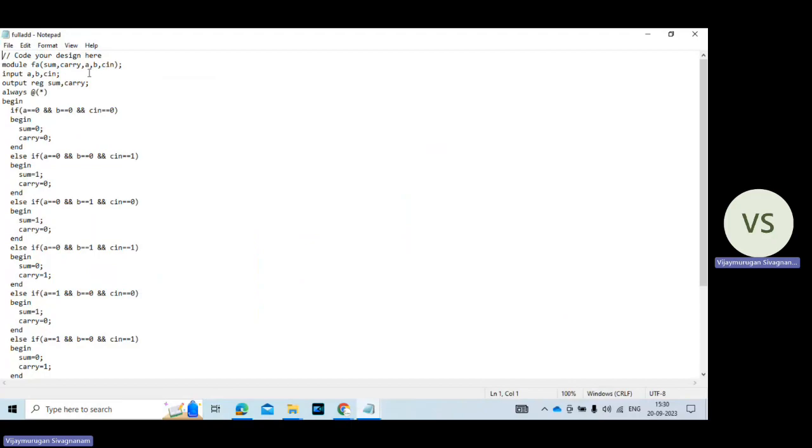A, B, C in are the input variables. Then declaration of input and output variables always star. So this star represents all the variables. So based on the variables the output may be changed.